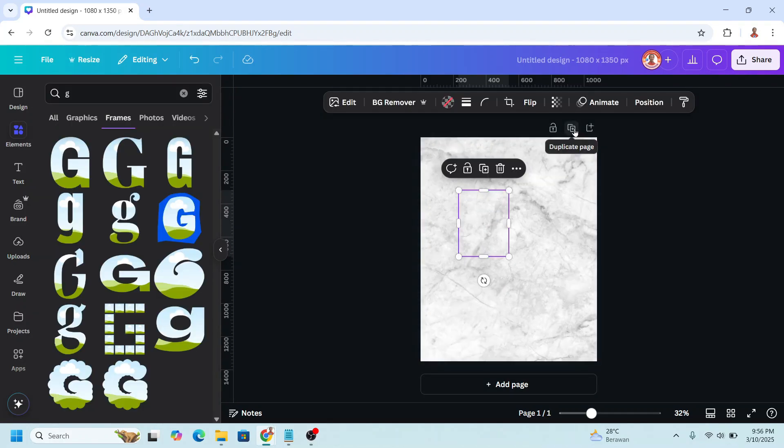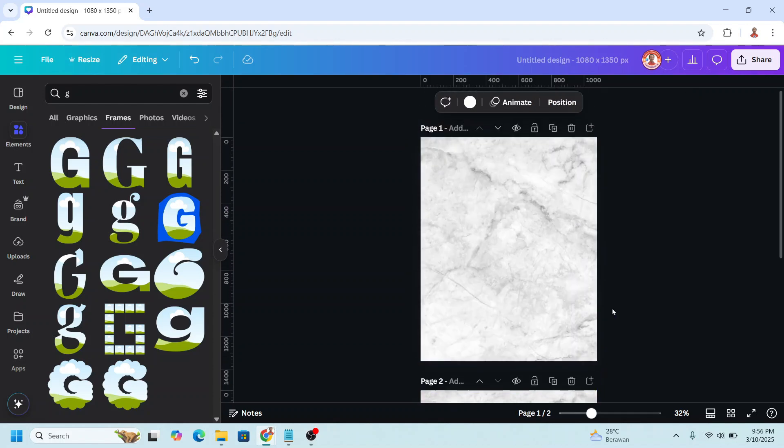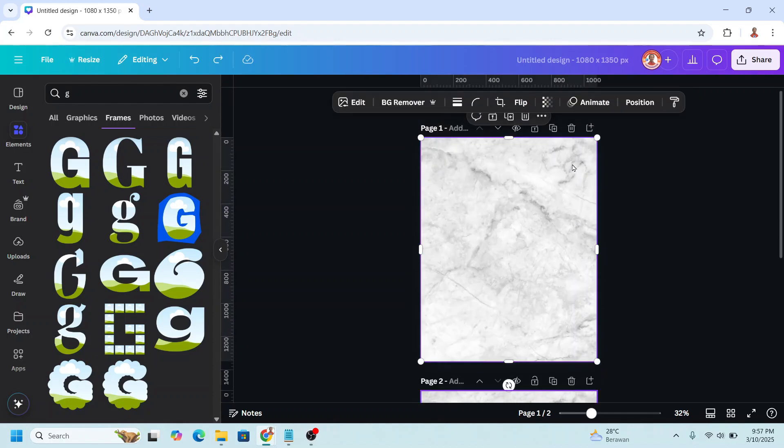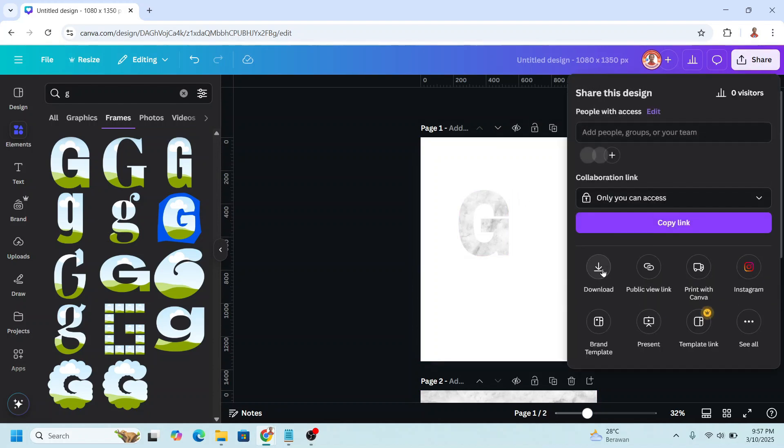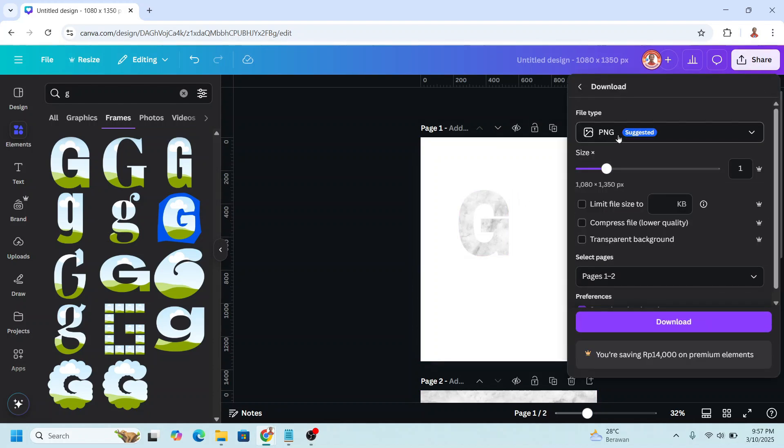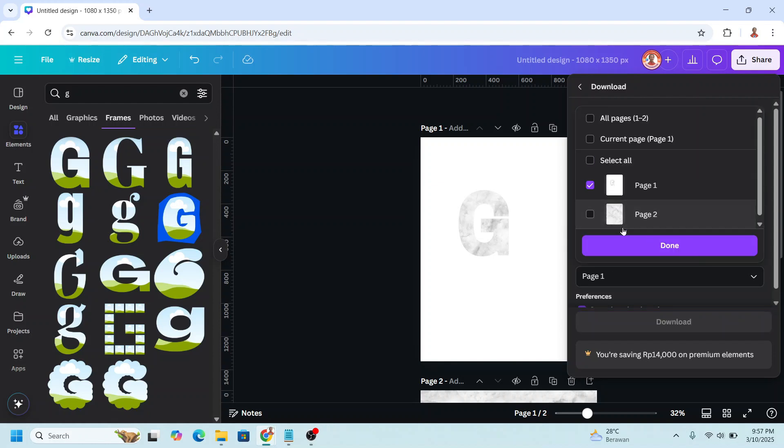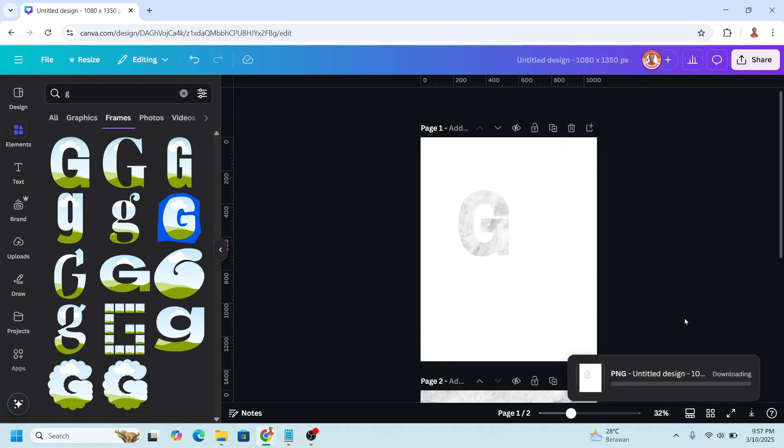Now duplicate this page. Back to page one, click the marble surface and remove it. And then download page one as PNG with transparent background. Page one only. Done. Download.